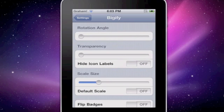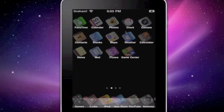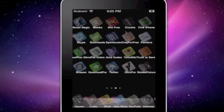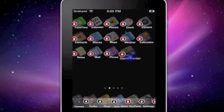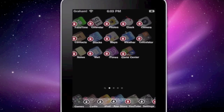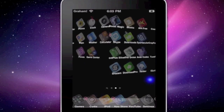Here it is with that much transparency and this much rotation — here's how it looks. As you can see, it's very transparent and quite flipped as well. That's this tweak — I'm a big fan of it and I highly recommend it.